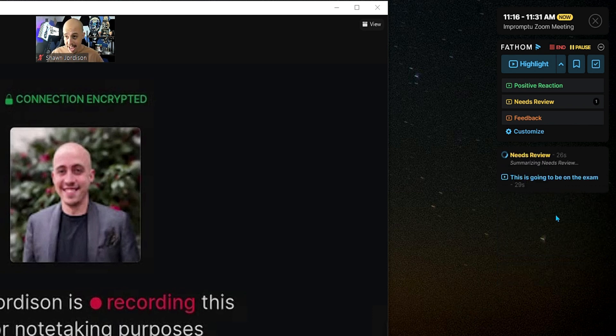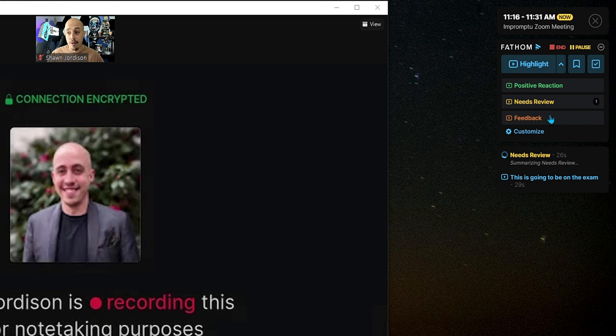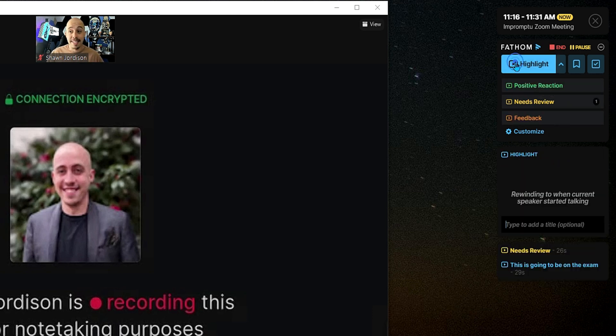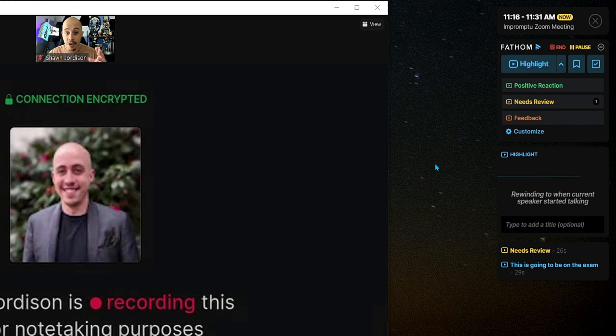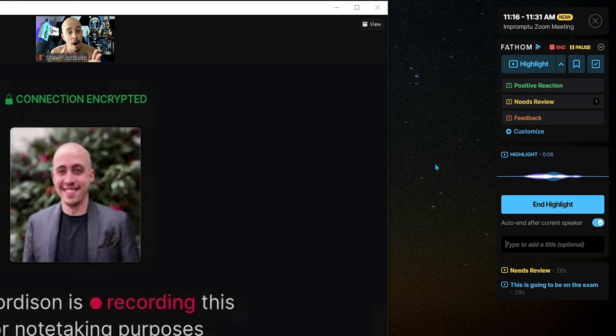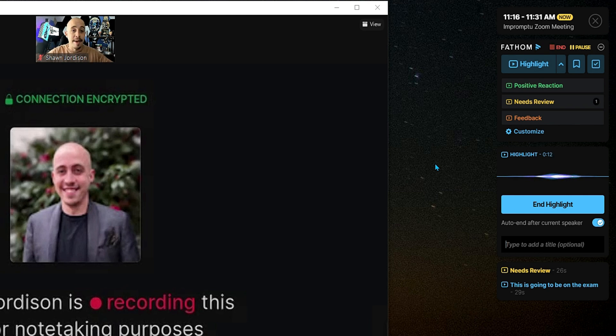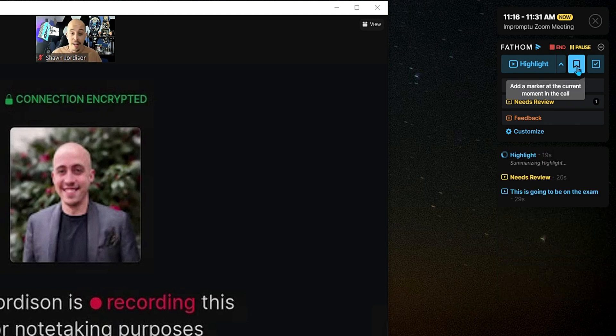We will then select end highlight, and now we can see that we're starting to build several different highlights in here. Additionally, we could select the highlight button just from the top, and it will create a video component of this specific part. So, it will create a clip that you can then send to your teammates or your classmates so that you can deep dive later on.